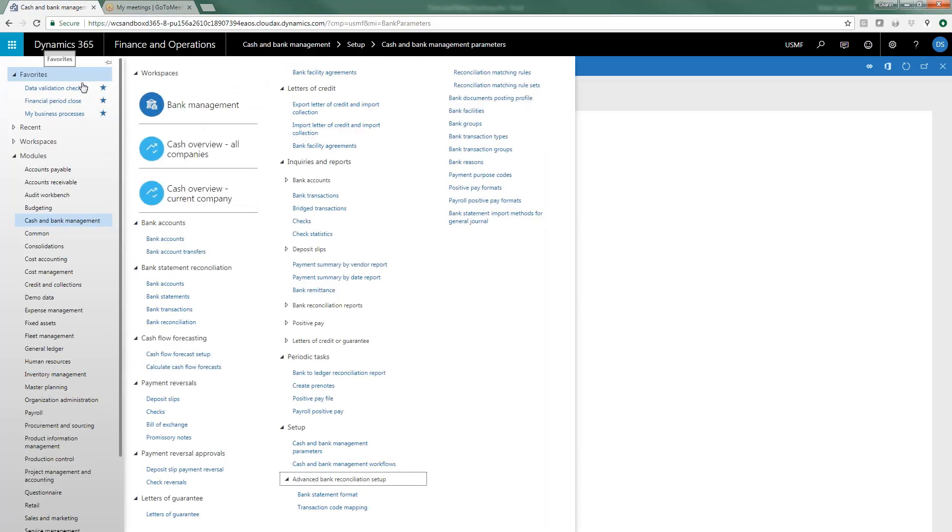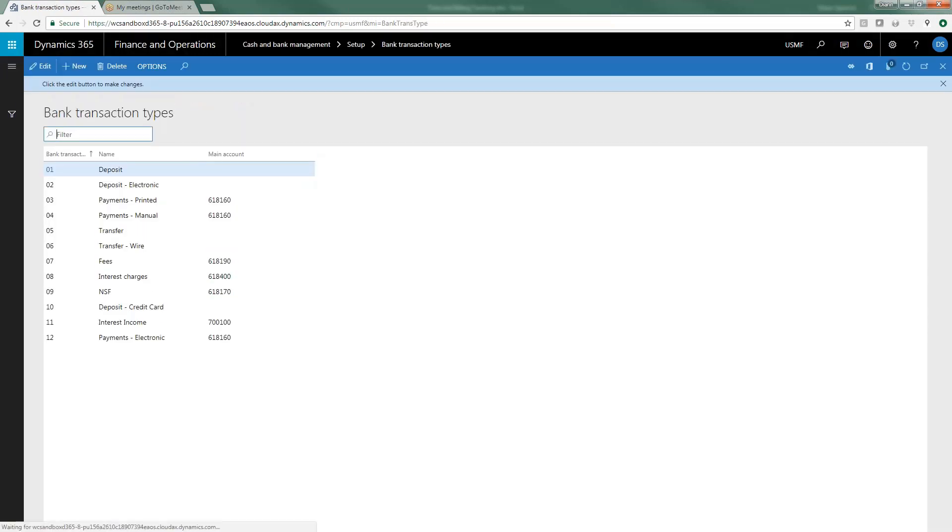The next thing we need to do is to set up bank transaction types and bank transaction groups and this is useful to have whether you're using bank reconciliation or not because it's a great way to do some reporting and querying on some of your bank transactions.